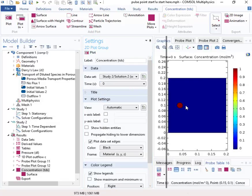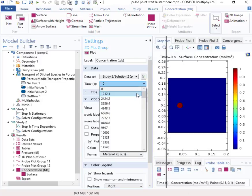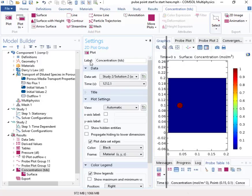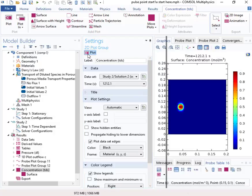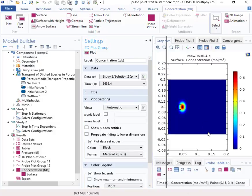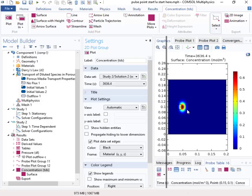So we start off with a concentration occupying circular region there. And then 1,000 seconds later, it's starting to move. And there you can see, in this case, it's spreading out perpendicular to flow. A transverse dispersion is quite high. So that's the forward model.